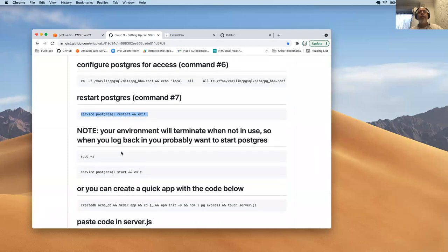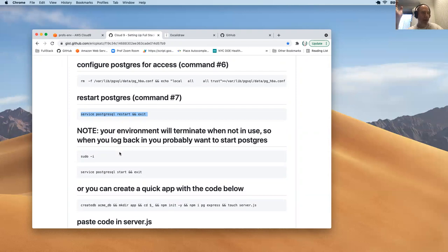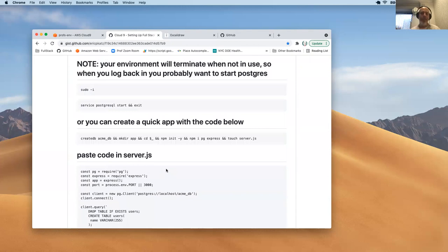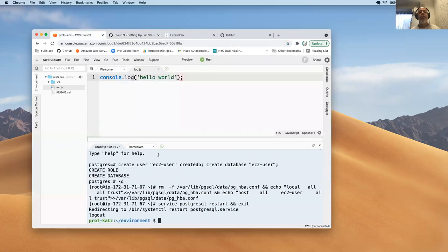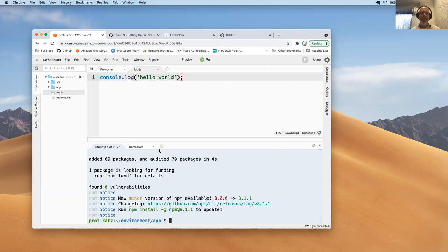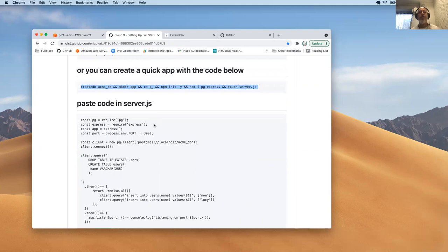There are some notes here — if you find that your Postgres is not working when you're logged back in, these are commands to restart the Postgres server. Now I'm going to create a very simple application. These commands are going to create a directory, do an npm init, and touch a server file. My goal is to create an application that is running Postgres on the backend, get it up to GitHub, and show you how to do it on Cloud9. I'm just copying and pasting those commands, and it'll install some files.